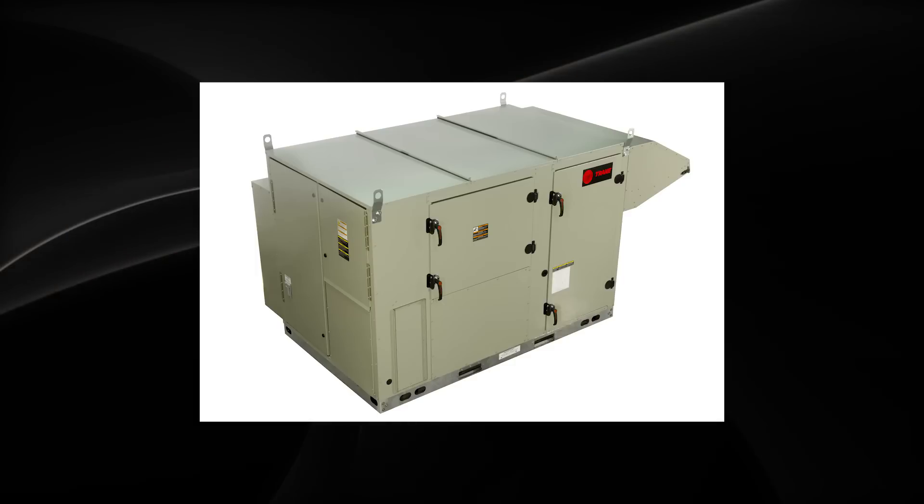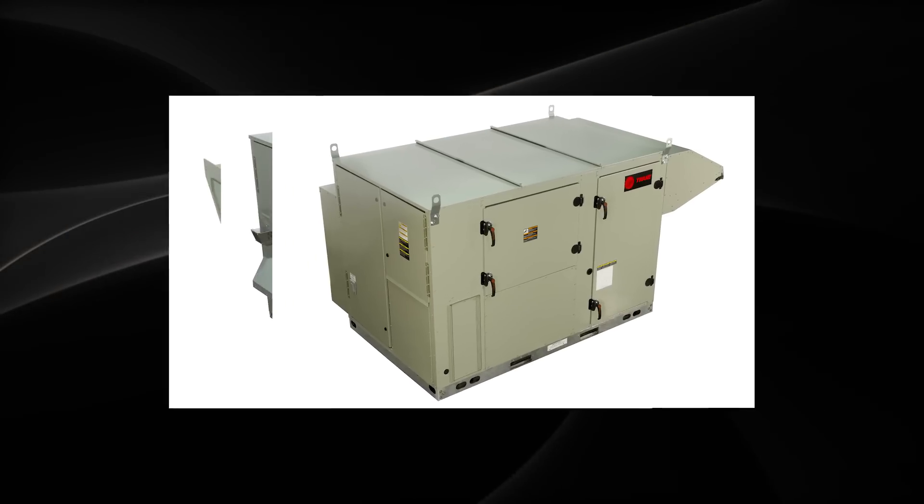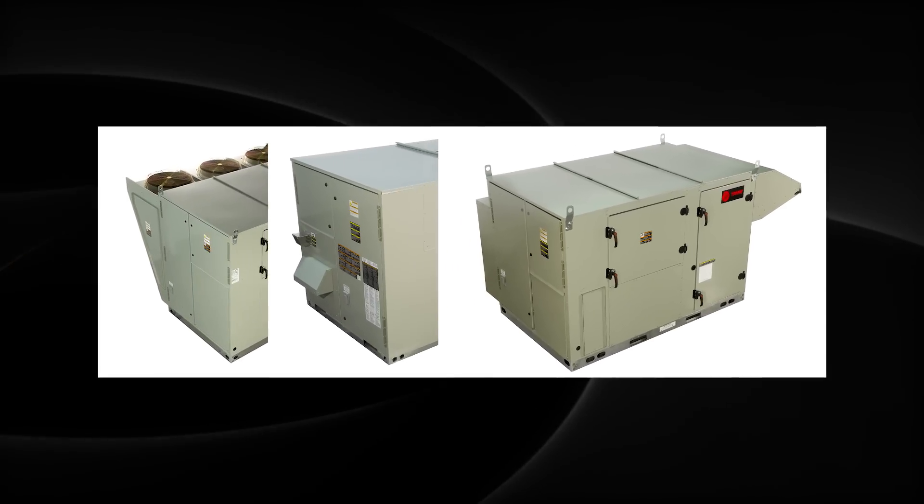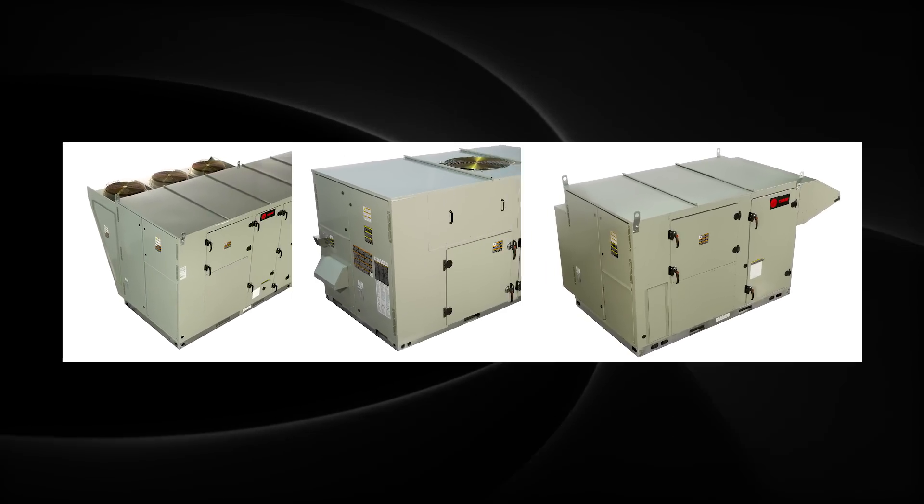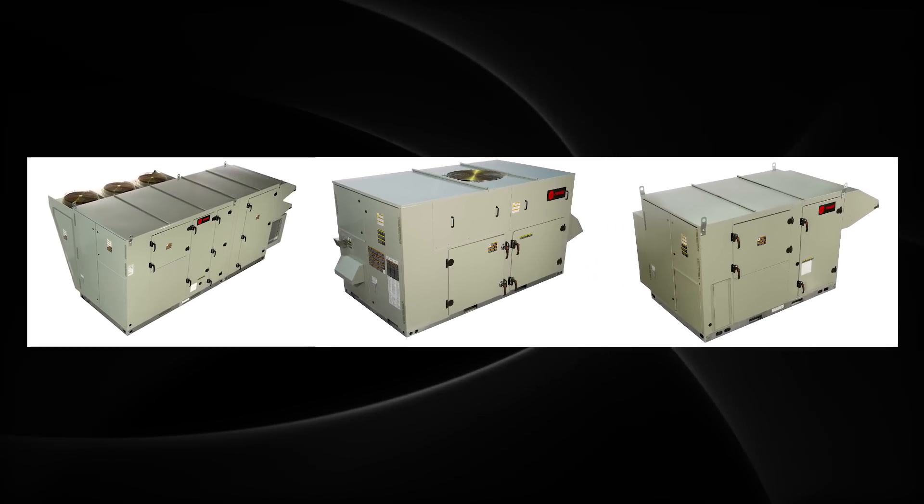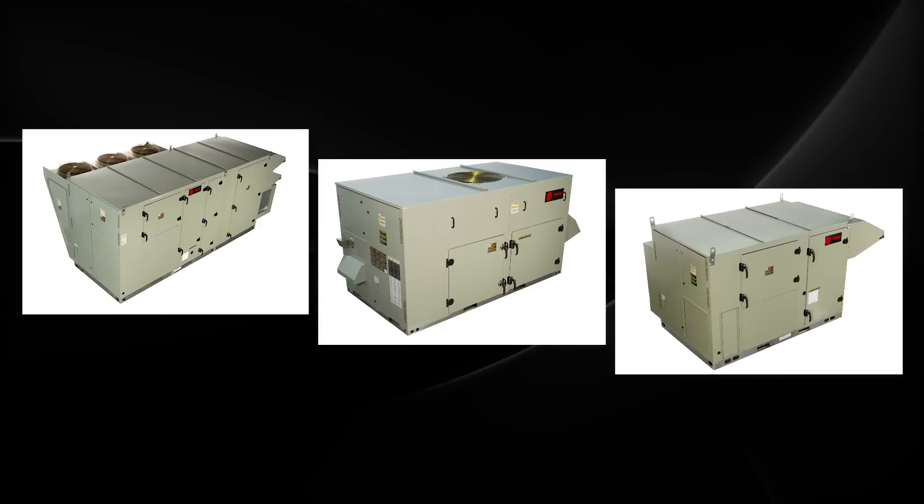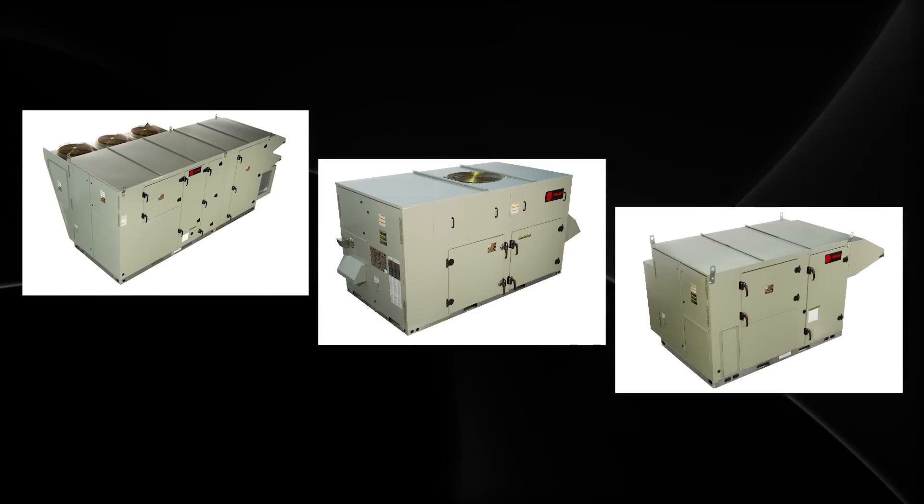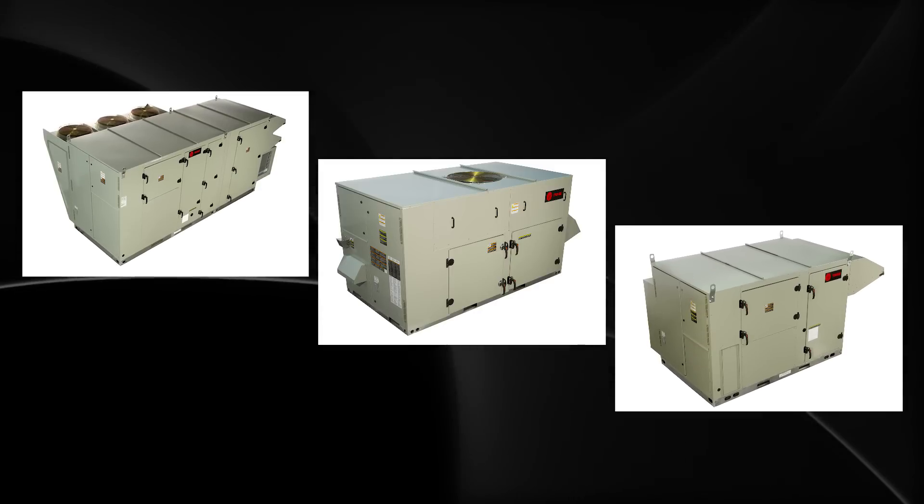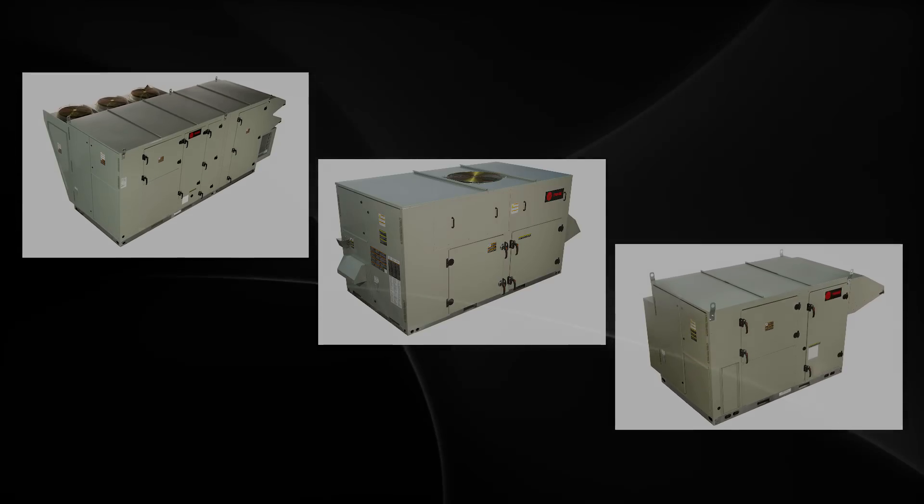Trane dedicated outdoor air units—providing better indoor air quality and a better return on your investment. Trane, making buildings better for life.